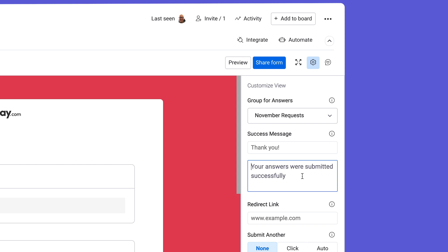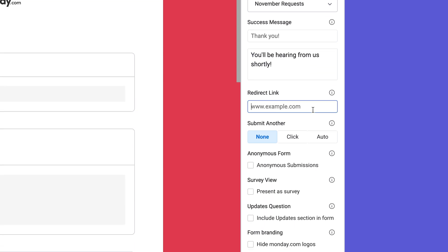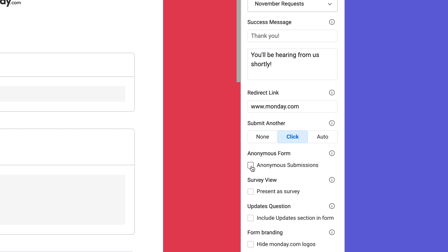We're also able to customize the success message, redirect them back to our site, or facilitate multiple entries. Enable anonymous entries to keep things discreet, especially helpful when collecting things like employee feedback.